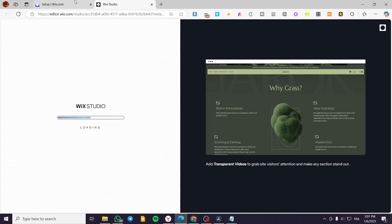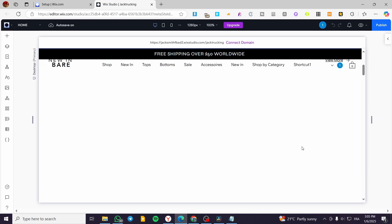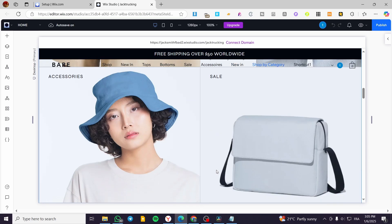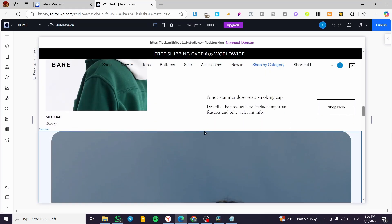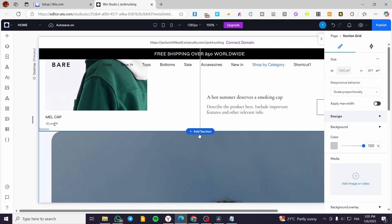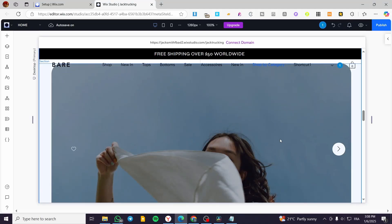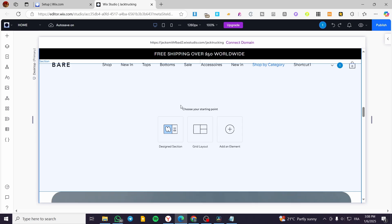We are going to head over to the editor directly. Once your website is showing up, we are going to head down a little bit and add a blank section so you can see the whole effect. I'm going to click between sections and click on 'Add Section', and we are going to add some elements that will have the ability to get the parallax effect.